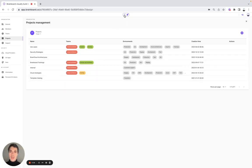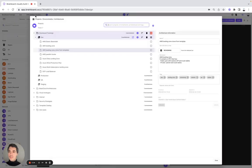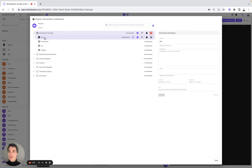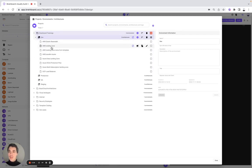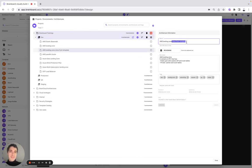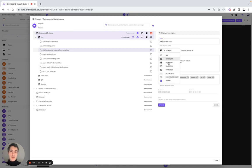Now that you have done that, you can go back to the design. Here you are going to see how you can structure the way you work with your team. We have different projects — Brainboard Trainings, Brainboard Cloud Architectures, and use cases. In each project, you have different environments from dev to staging, and in each environment you have different architectures and infrastructures. You can modify the name, the status of the architecture from work-in-progress to locked, add a description, tags, and view when it was created and updated.